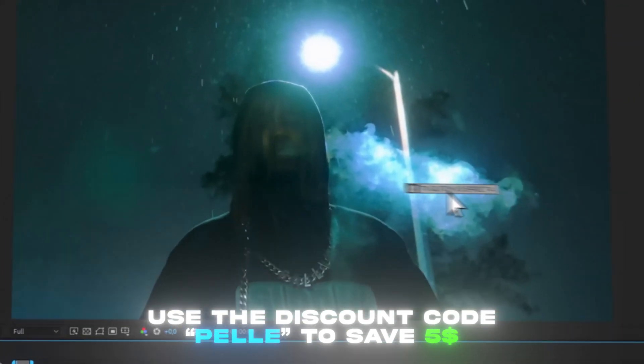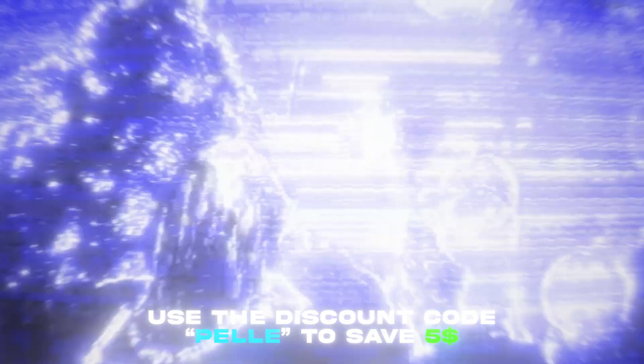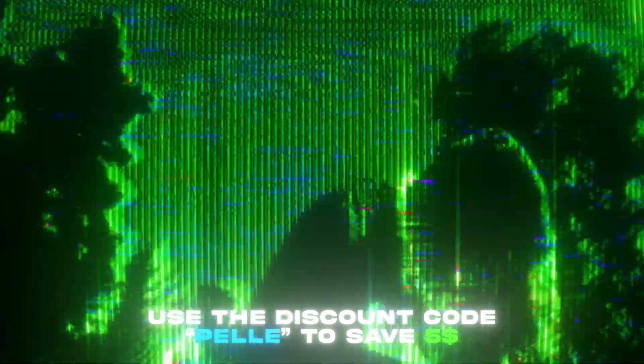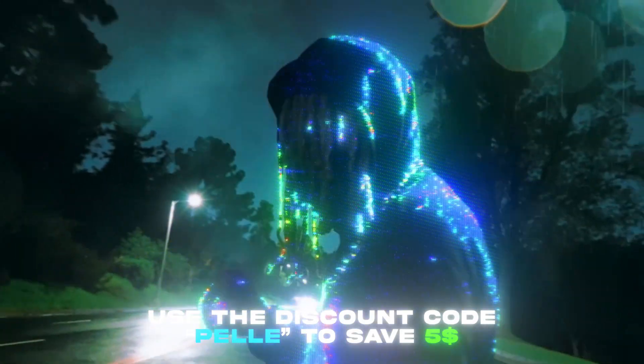Before the video starts I just wanted to let you guys know that I recently launched a new editing pack called the TV Glitch Pack V3 and I think it looks super cool and you can make really cool visualizers with it. If you guys want to check it out you can use the discount code Pelle to save five dollars.